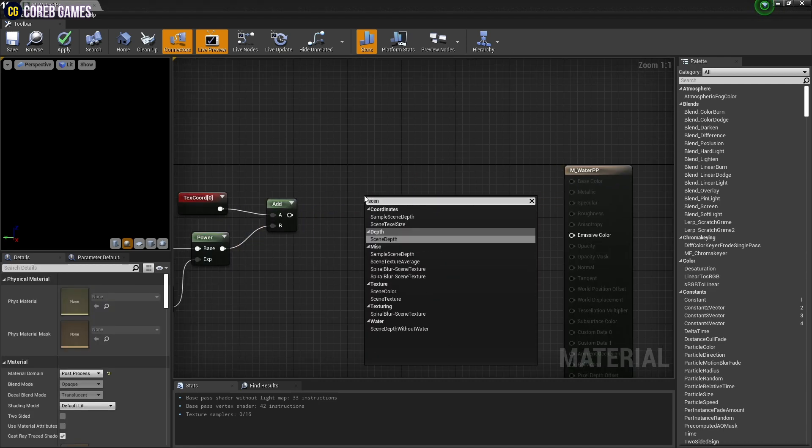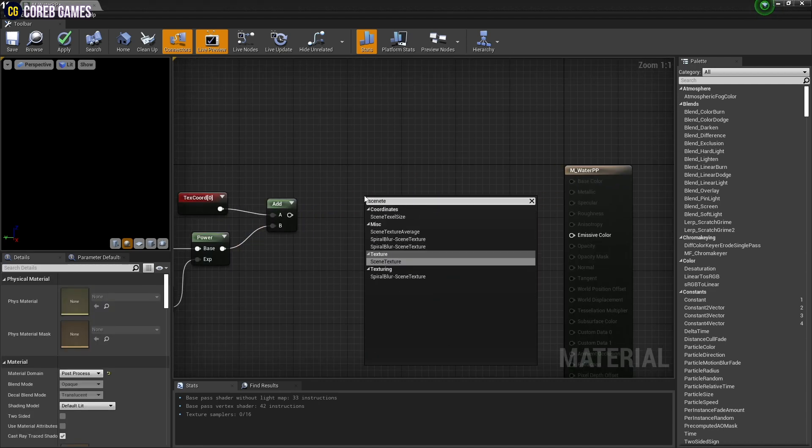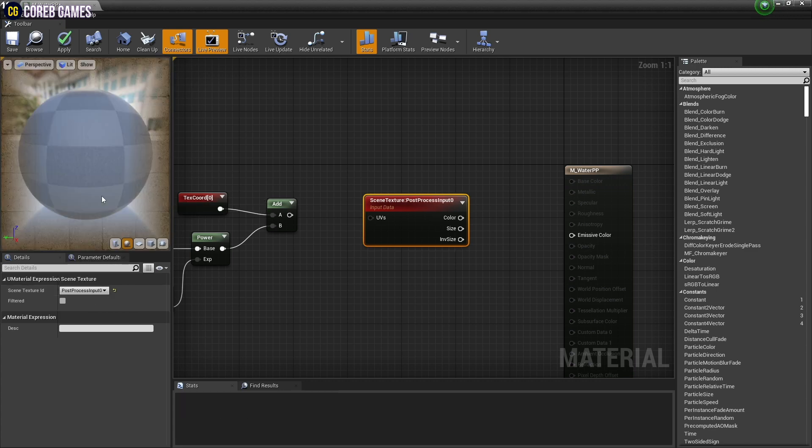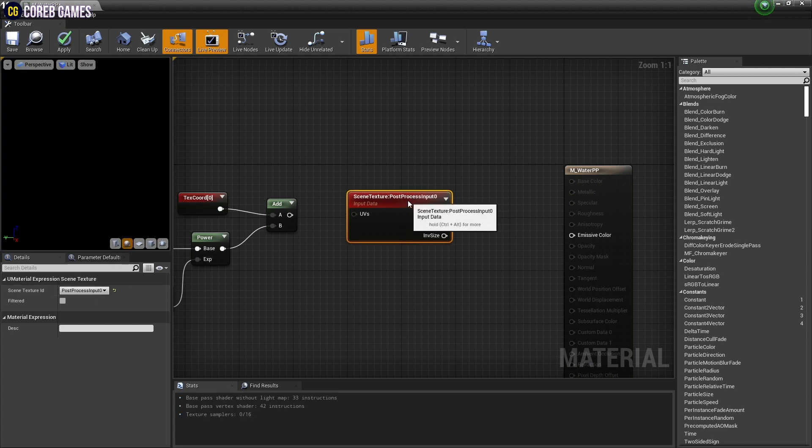Create a scene texture node and set the scene texture ID to post-process input 0. And set UV of post-process by connecting with that node.